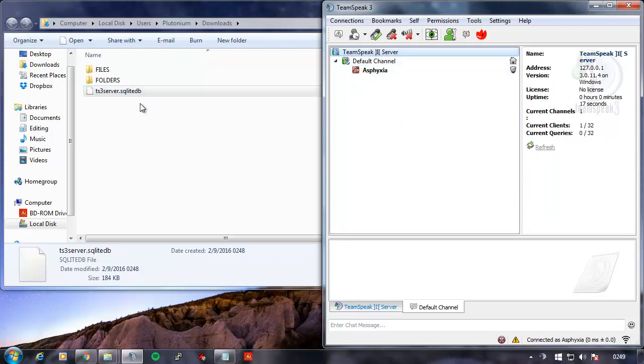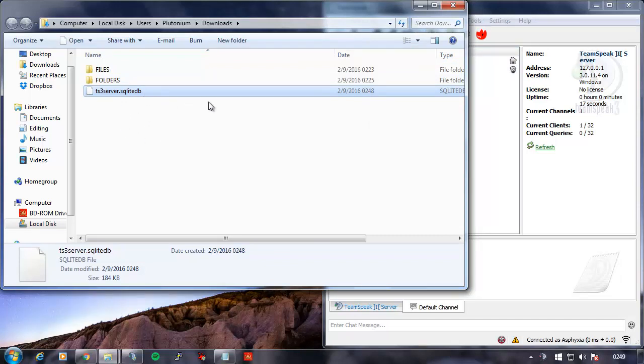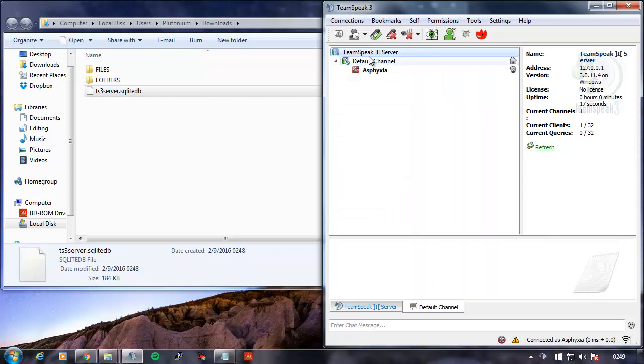But remember we did convert the structure of the 3012 DB to be compatible with 3011.4, which is this.